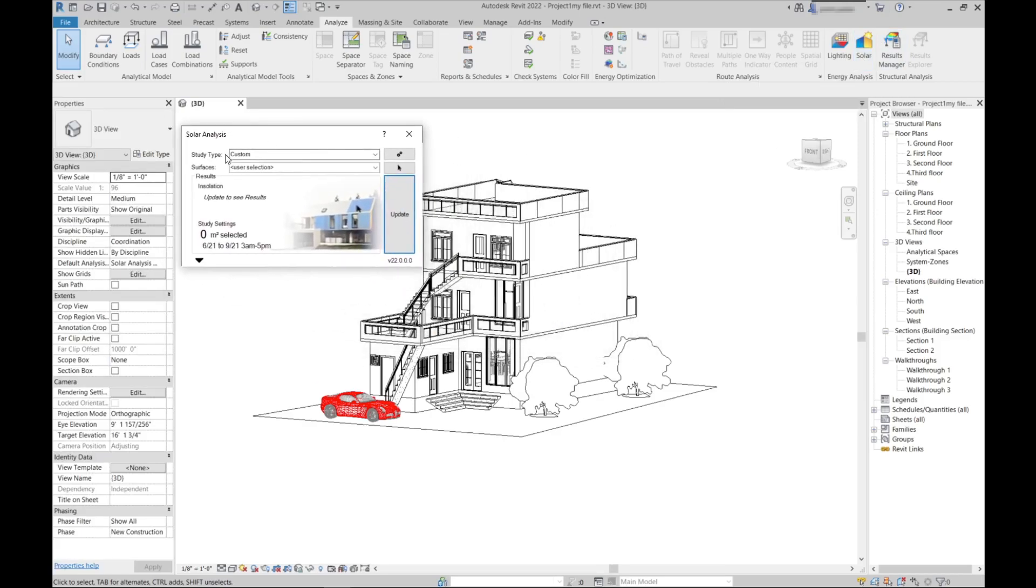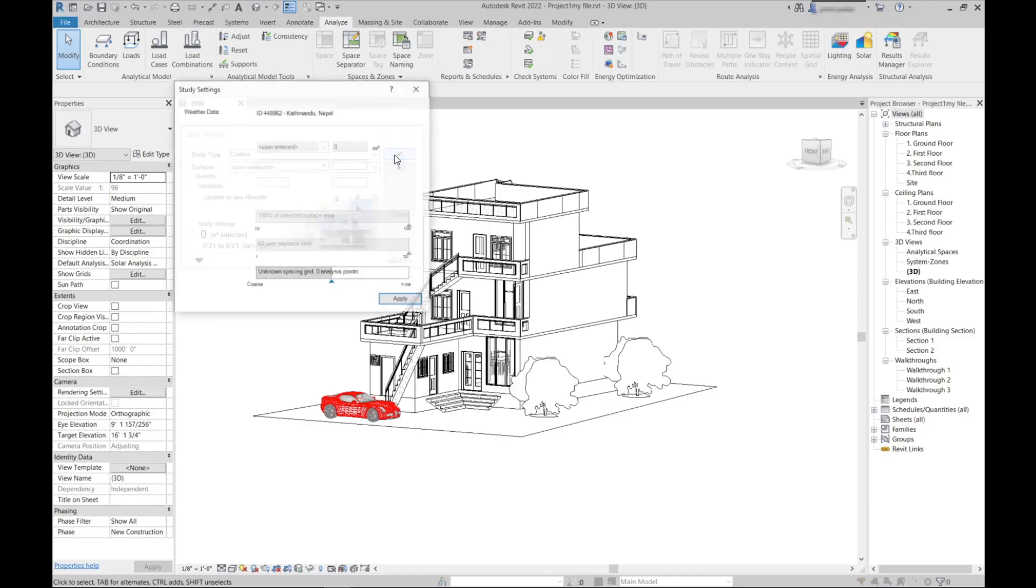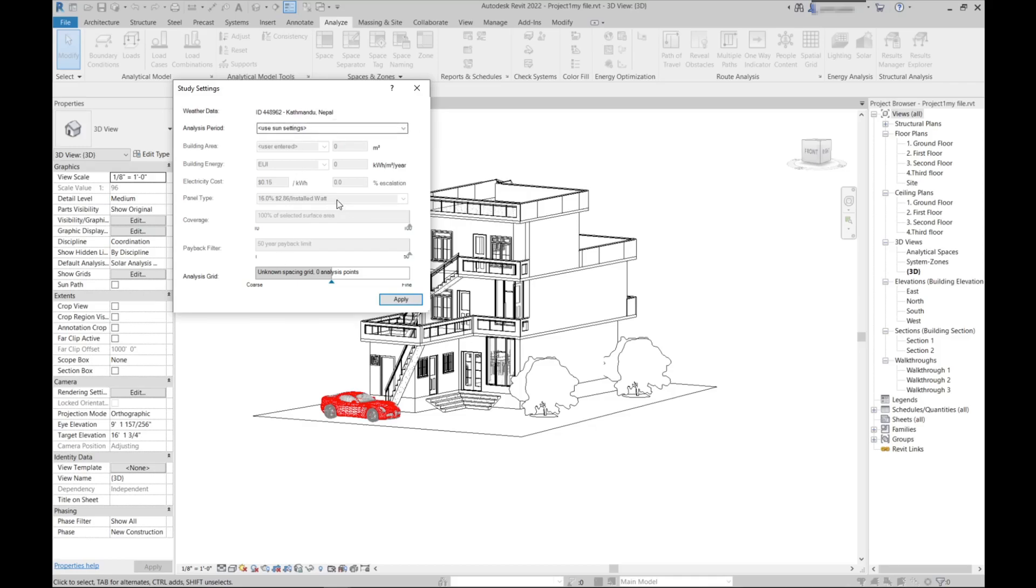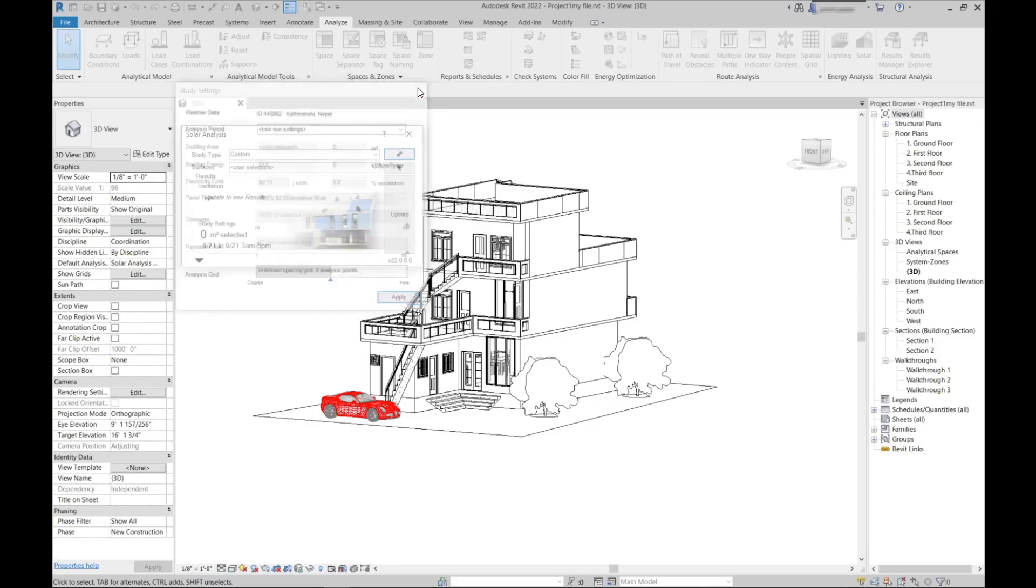In this study type, keep it as custom as it is, and in surfaces choose user selection. There are lots of settings here. In study type you can just double check here what's the project location, analysis period, everything. I will keep it as it is. You can change what you need.